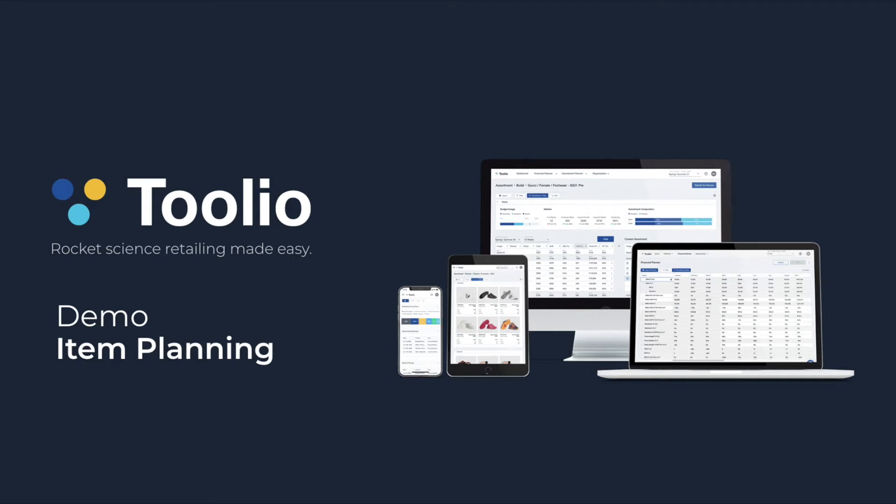Hi everyone, this is Summer, Head of Growth at Tulio. In this video, I will be walking you through a demonstration of item planning within the Tulio merchandising platform.